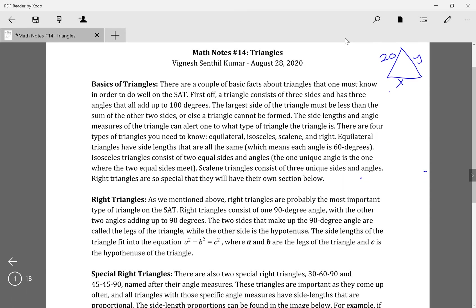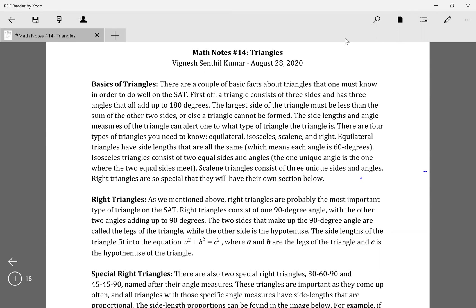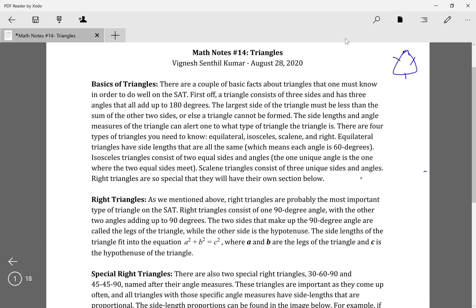There are three different types of triangles: equilateral, isosceles, and scalene. Equilateral is where all the side lengths are the same, and all the angle measures are the same at 60 degrees. We know it's 60 because if all angles are equal and they add up to 180, that's 180 divided by 3, which is 60.